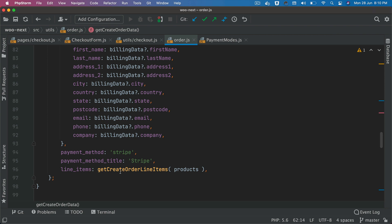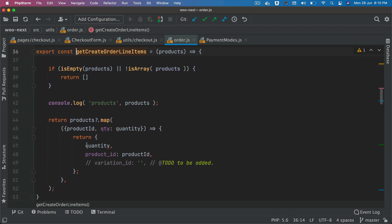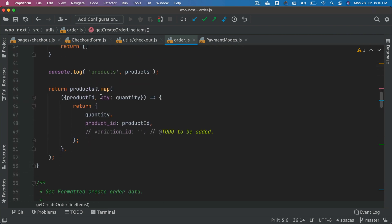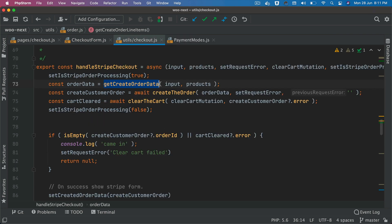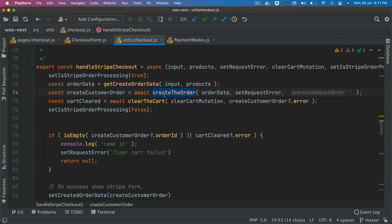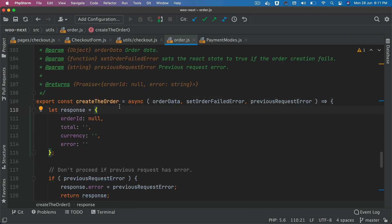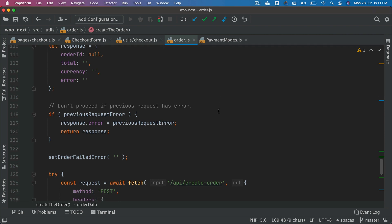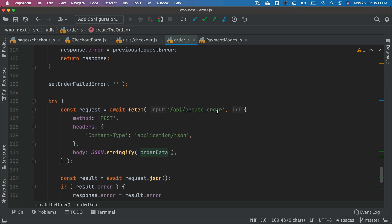We're also going to need the line items. This function creates the line items in the shape that's required. Then we call the create order function, which takes the order data. If there's no error, it's going to call the API create order — our custom endpoint to create the order.